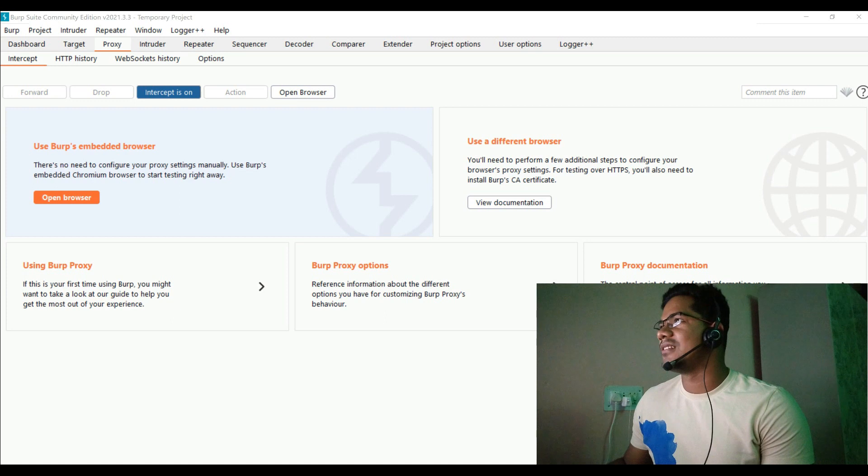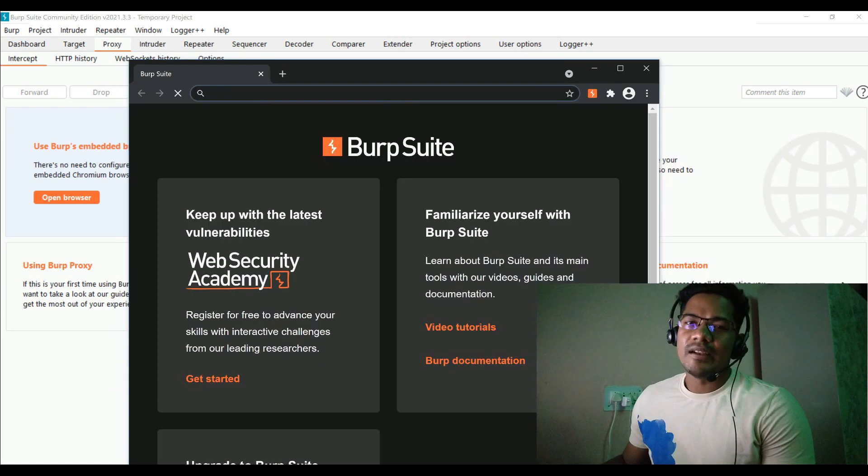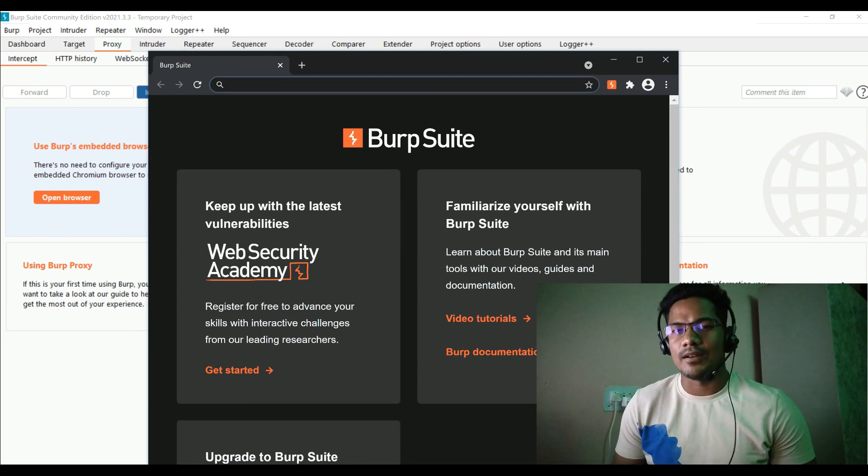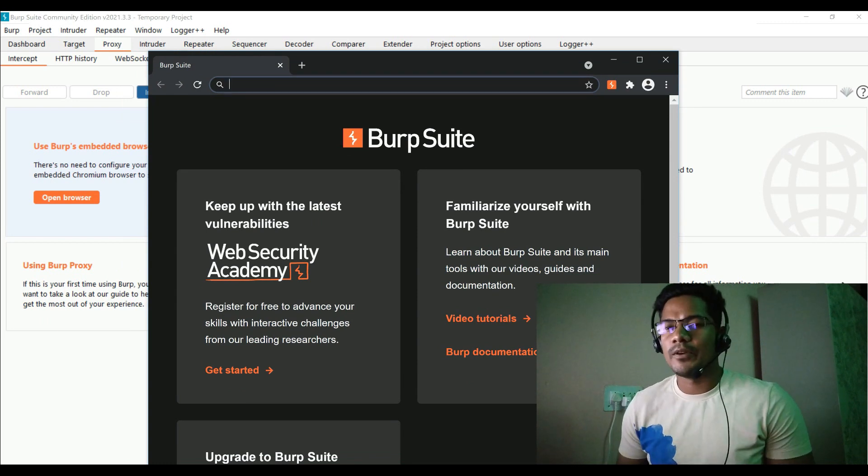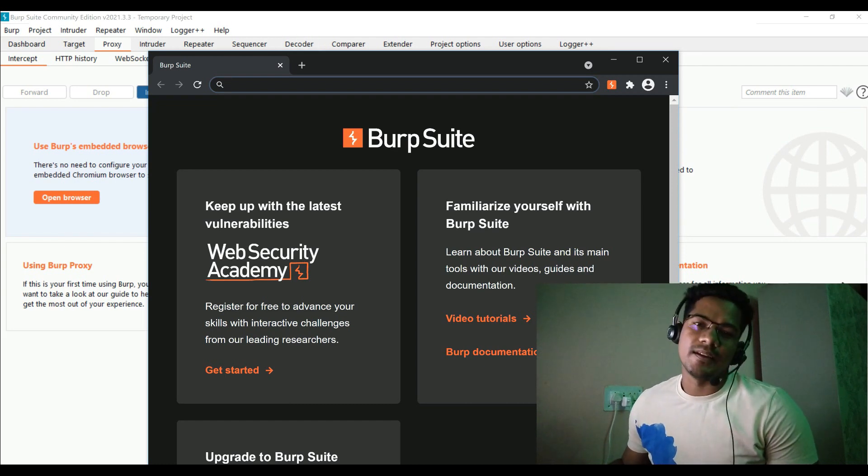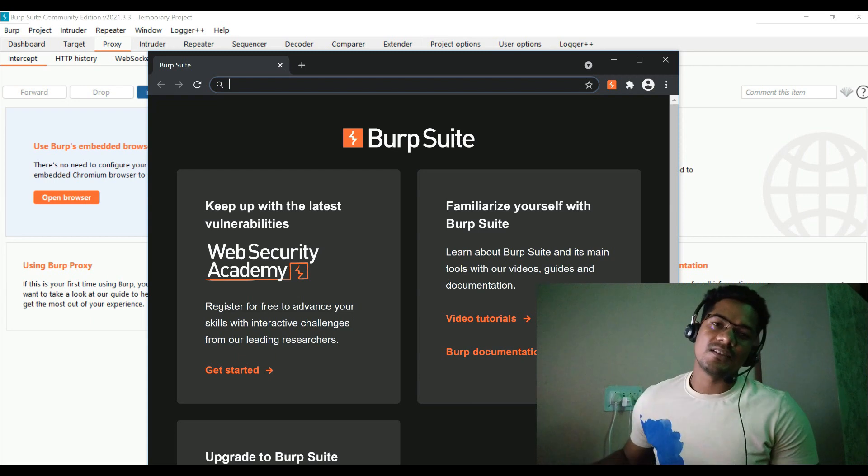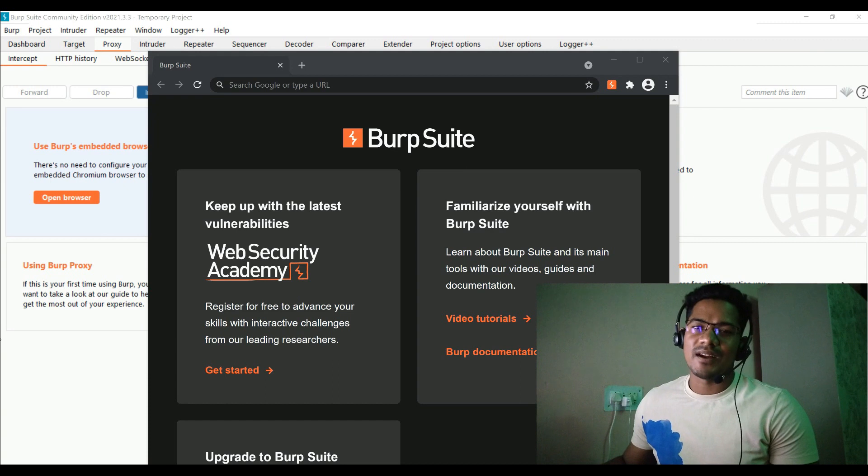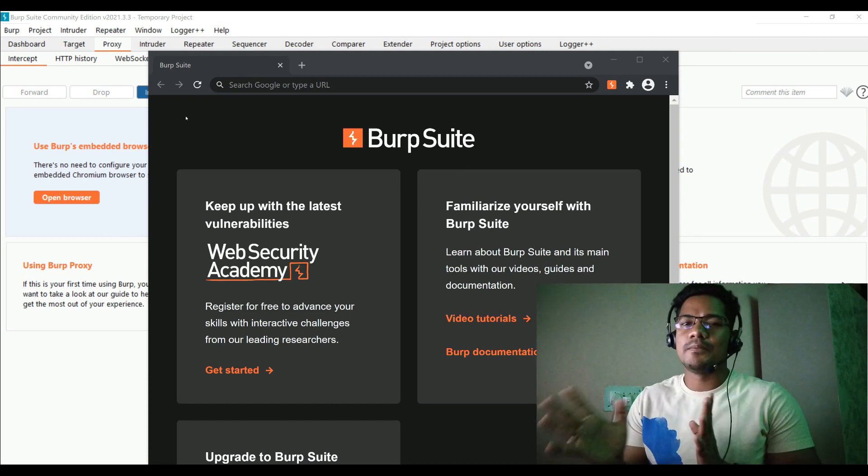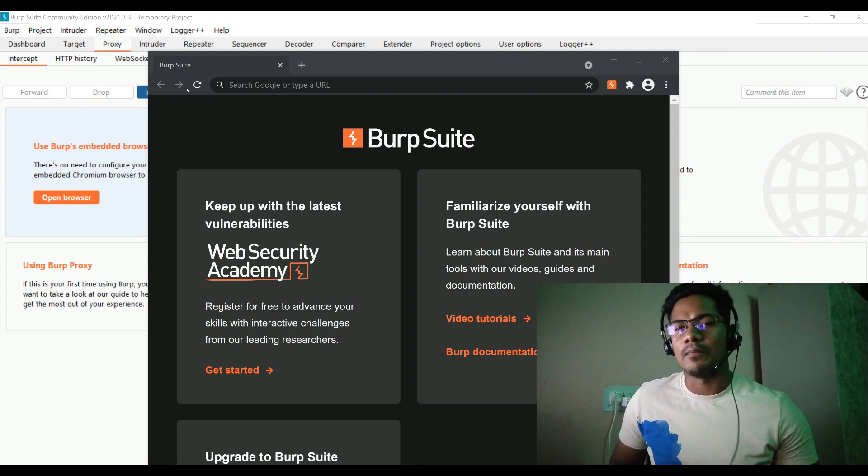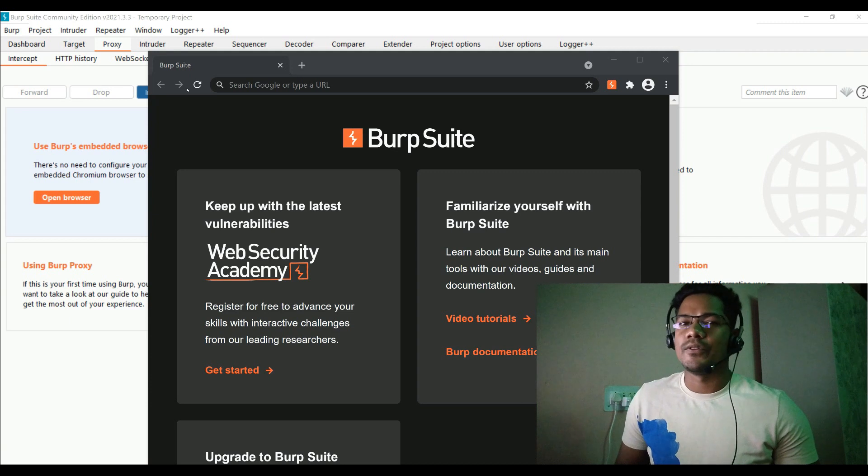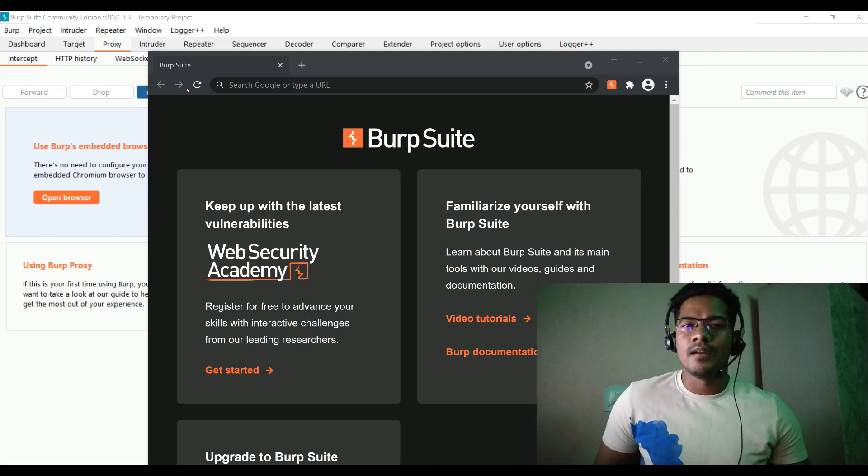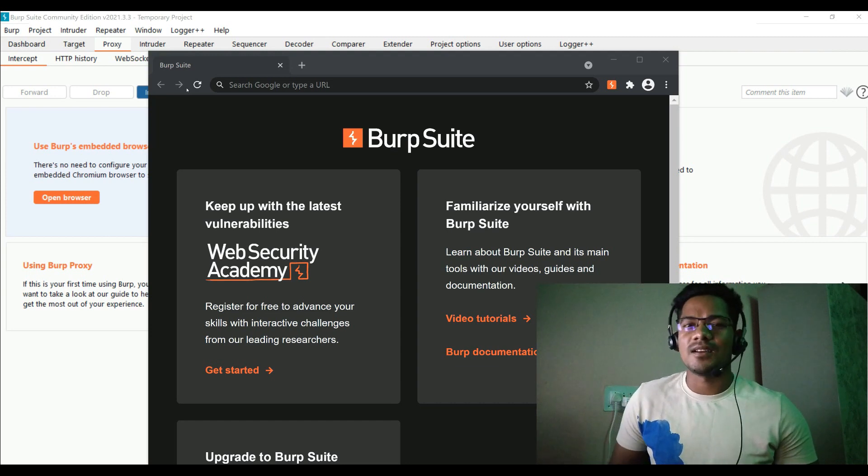But before going into the browser, let me quickly summarize what is the difference between Turbo Intruder and Intruder. Why should you go for Turbo Intruder instead of the normal Intruder feature that you see inside Burp Suite? There are multiple advantages of using Turbo Intruder. First one is it is much more faster because it typically opens five to six threads which will perform any kind of attack like brute force or fuzzing.